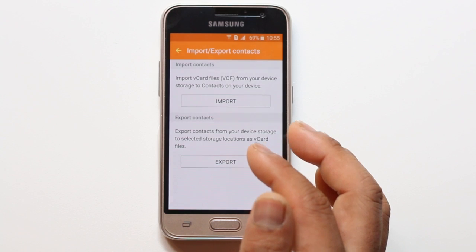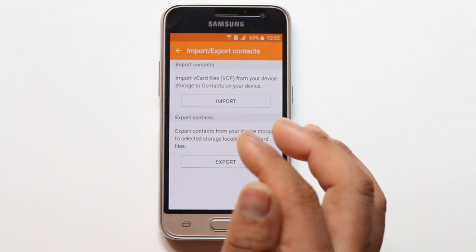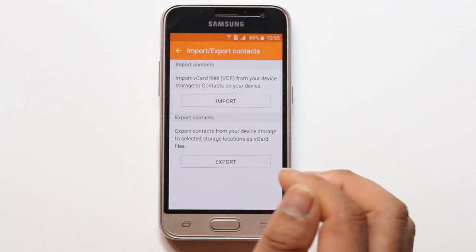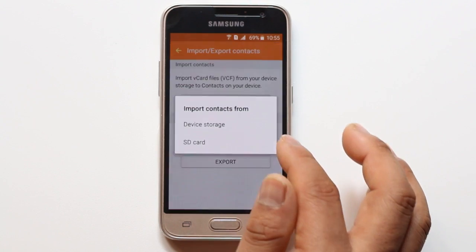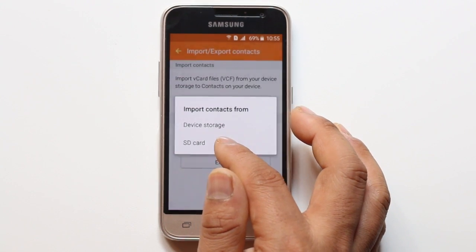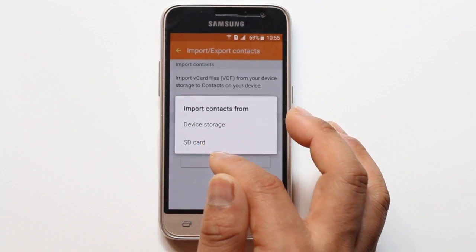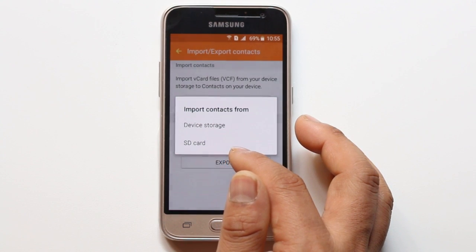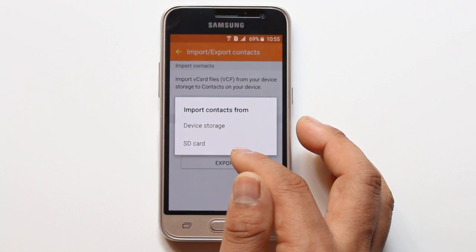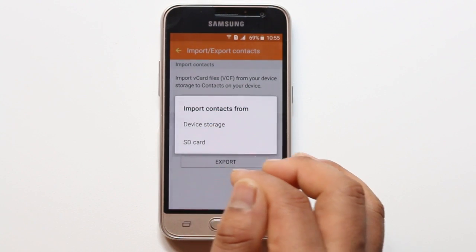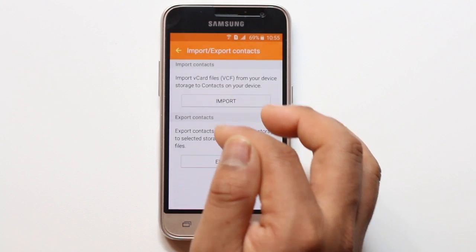Once you have finished exporting your contacts to the SIM card and you want to restore or import those contacts to another Android phone, you will install that SIM card into the other Android phone. Then go to Import and select SD card or SIM card, wherever you have saved the contacts. Whatever contacts are there in the SIM card or SD card will be imported into the new Android phone. This is how you can export or import your contacts from an Android phone.